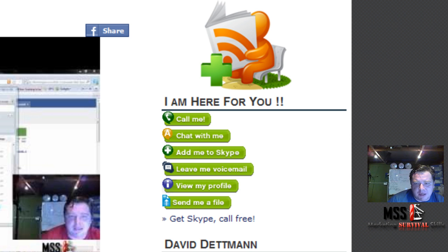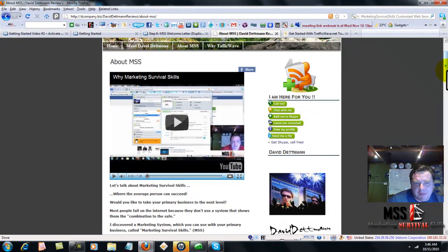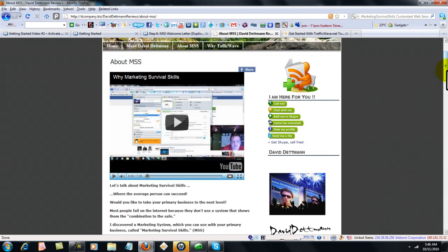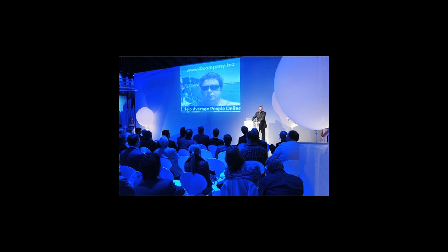If you have any questions, send me a Skype or email me. This has been David Detman for Marketing Survival Skills. I'll see you next time. Bye.